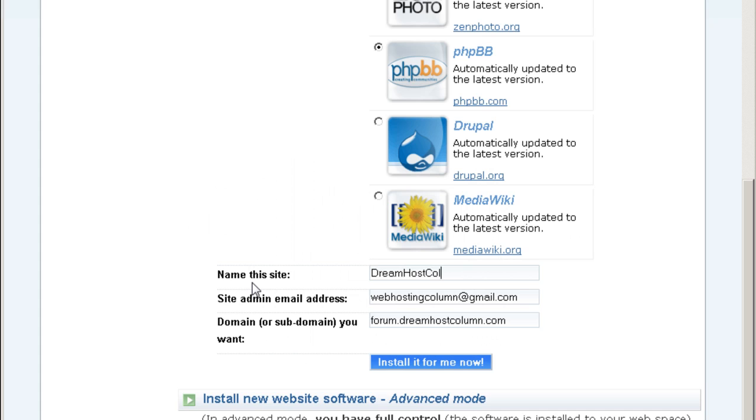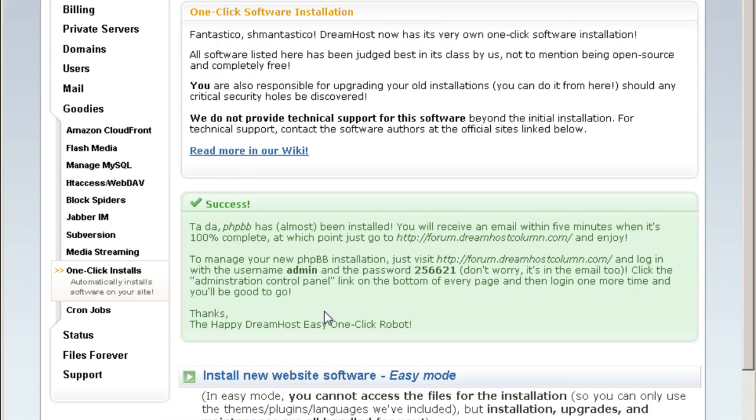Host column forum something like that, install it for me now. Let's see what happens. Okay, cool, success, that's it.